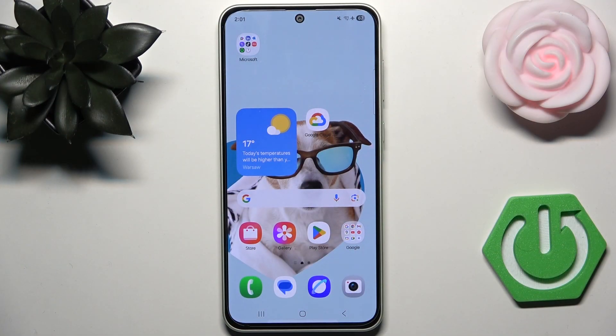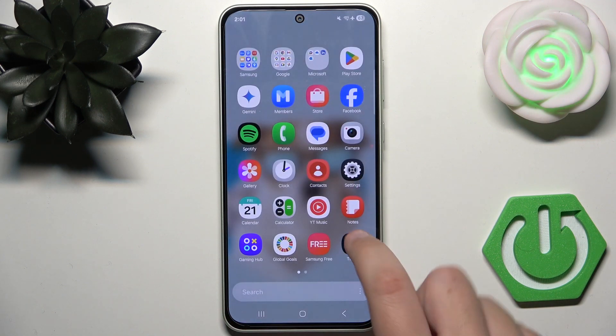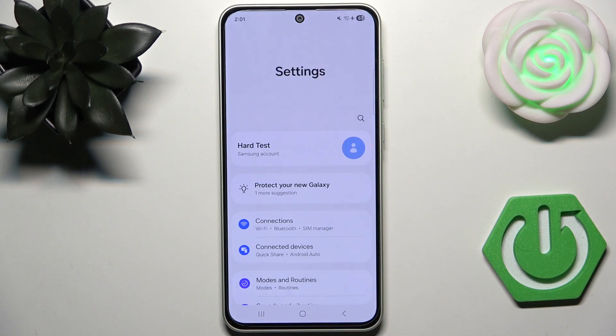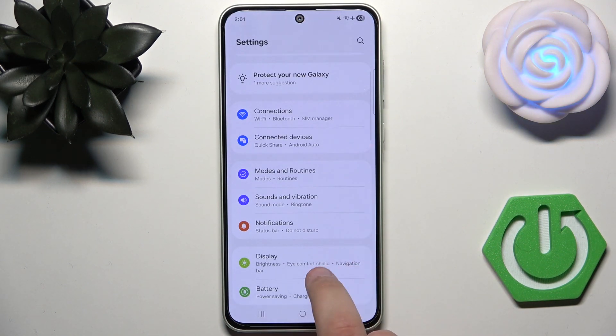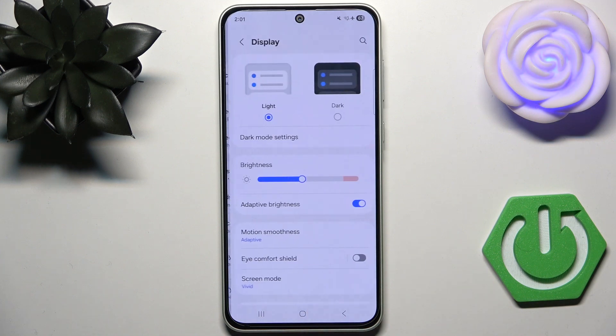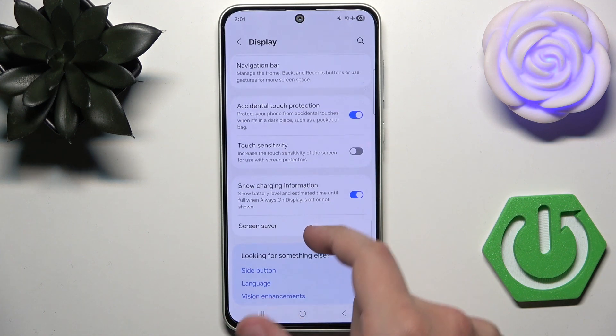First, head over to Settings and enable it. Scroll down until you see Display, tap it, and go to Navigation Bar.